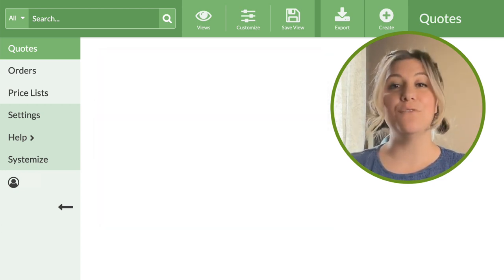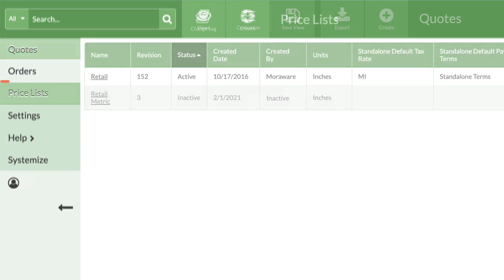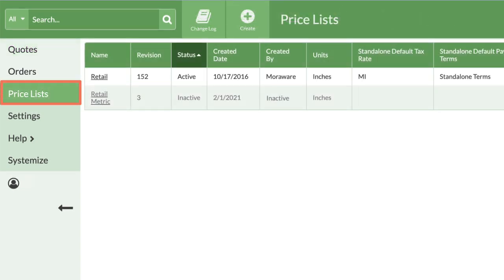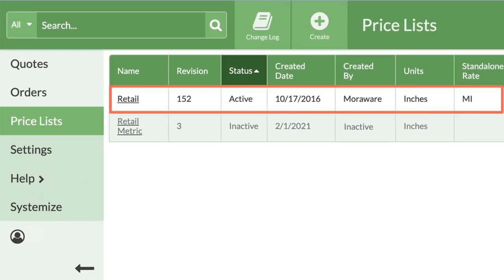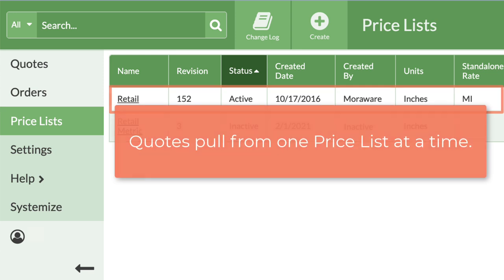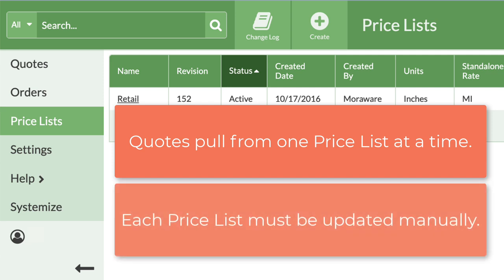Let's head over to our price list. From the left-hand menu, click on price list. Notice that one list is already enabled. A CounterGo quote can only pull from one price list, even if you have more than one.